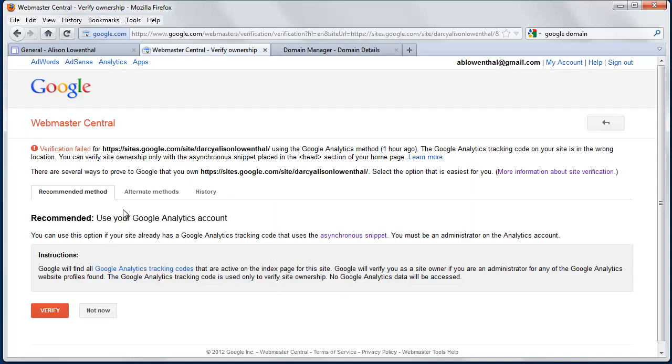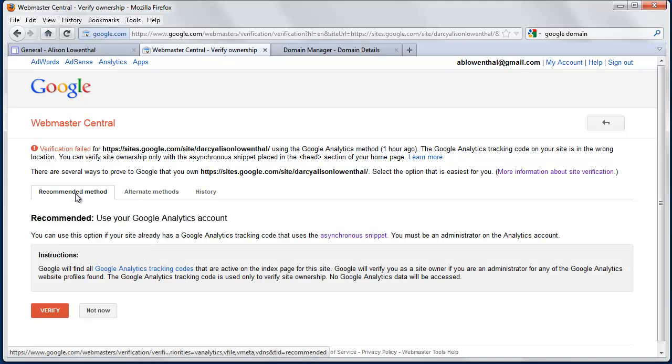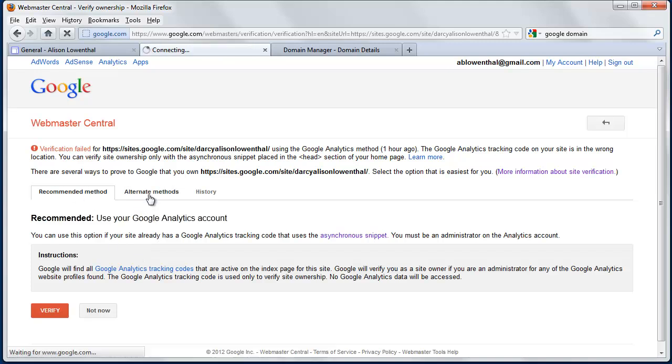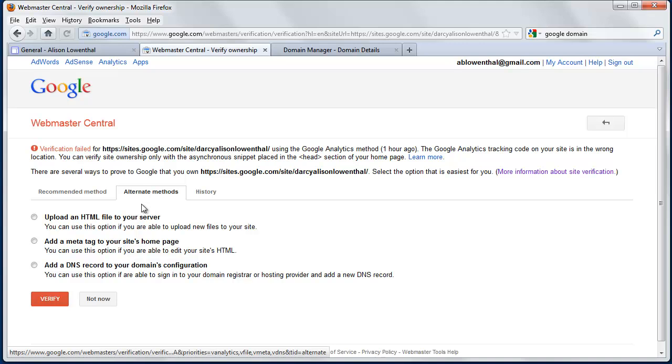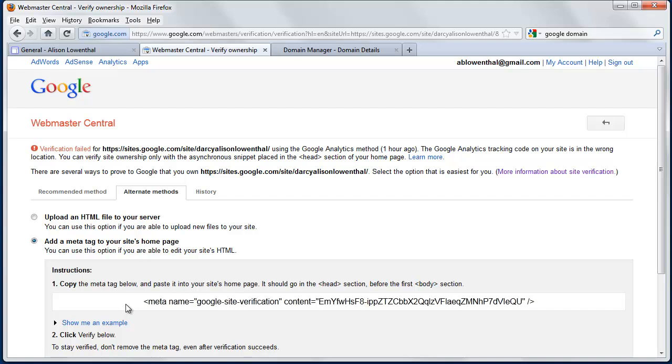Here I can start going through and reading about the different processes. So this is the recommended method. I'm going to actually click on Alternate Methods, and I'm going to use this option to add a meta tag to your site's homepage.